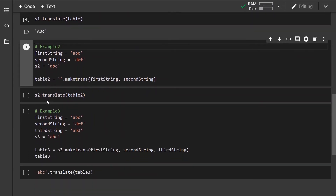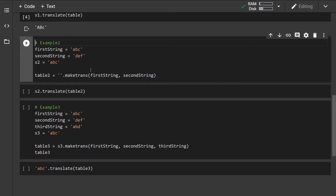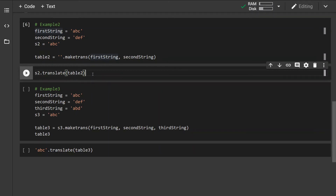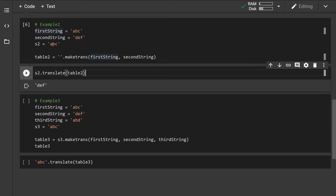In the second example, if you don't want to bother with creating a dictionary, we can simply supply two strings of equal length. The mapping works by mapping the first character of the first string to the first character of the second string, the second character of the first string to the second character of the second string, and so on. When we create the translation table with maketrans and run the translate method on it, we can see that all characters specified in the first string have been converted to the corresponding character in the second string.